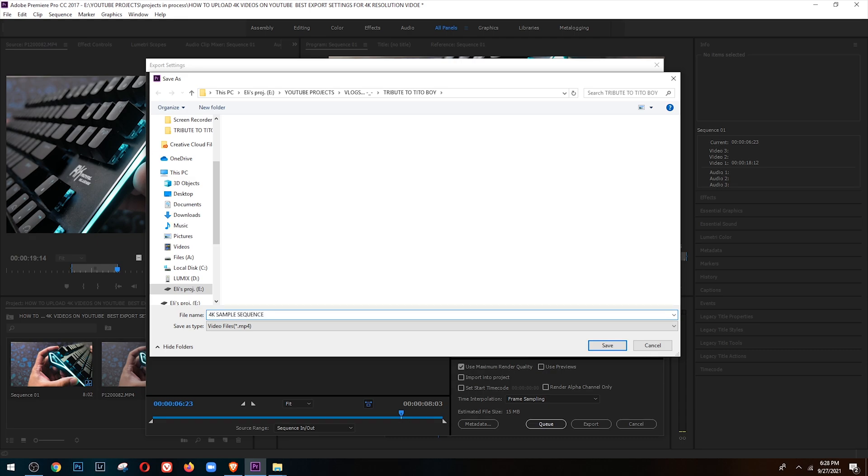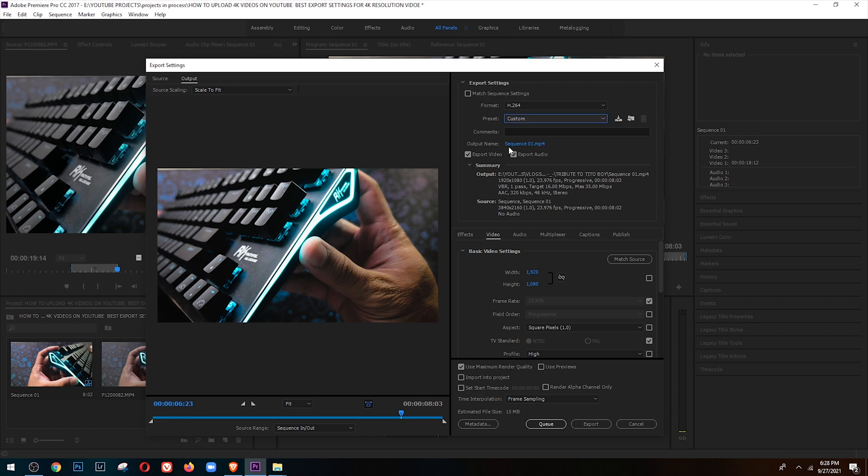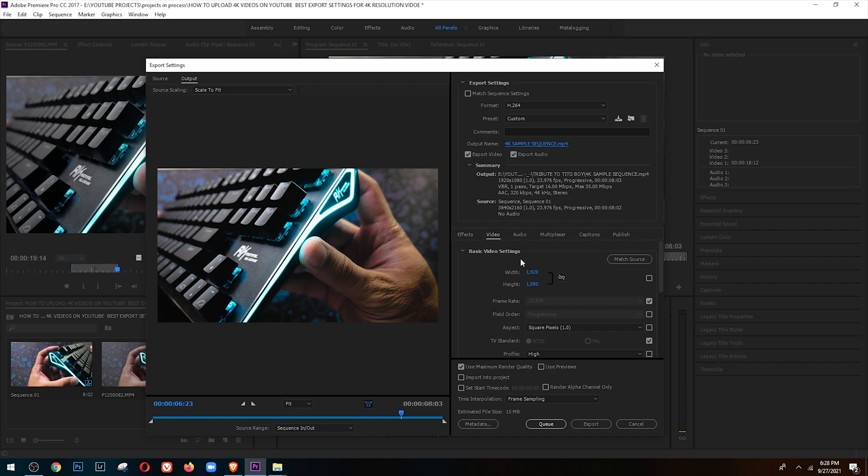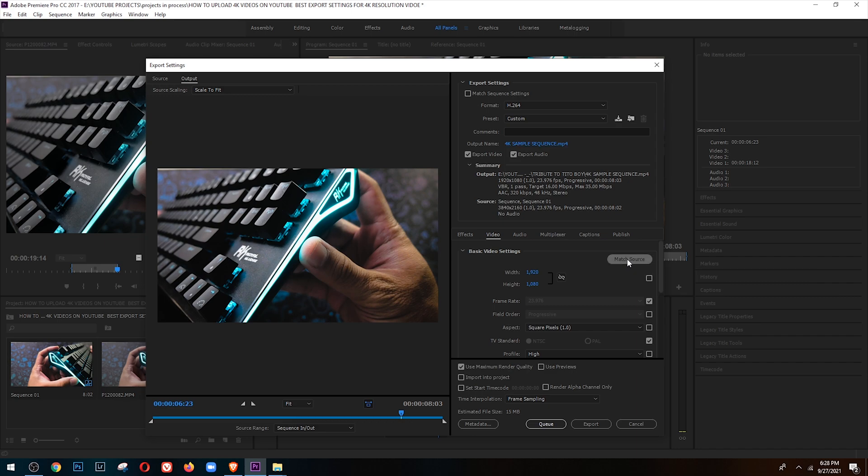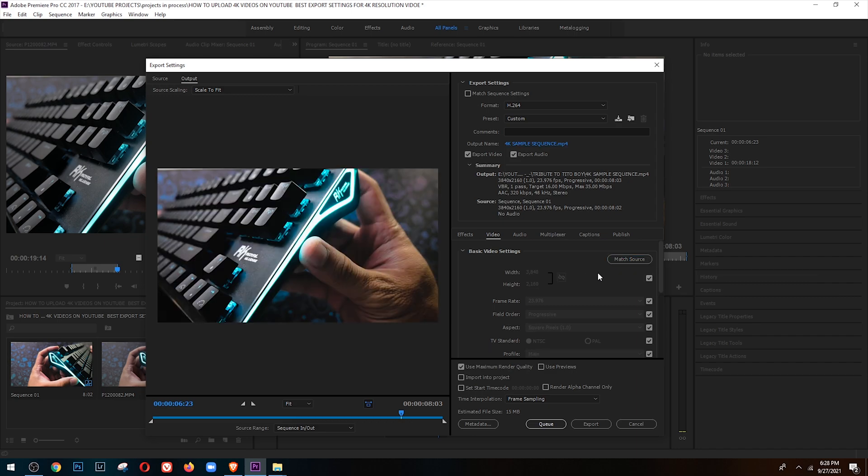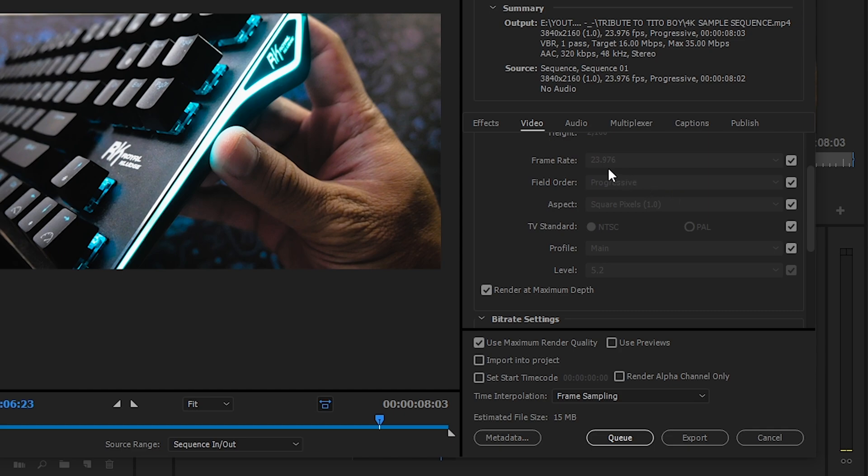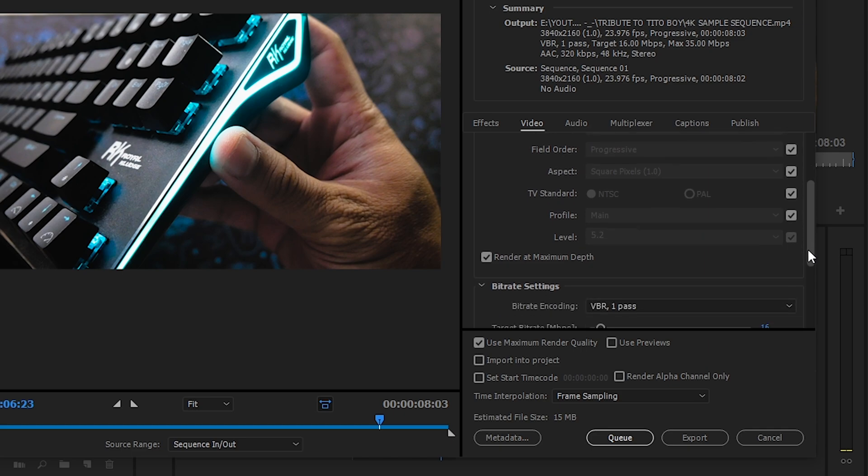Guys, don't forget to click yung Export Video, Export Video in, Export Audio. Yung source natin is 3840 x 2160. Ang gagawin lang natin dyan, dito sa may Basic Video Settings is i-match source lang natin sya para pareho sila ng resolution tsaka frame rates ng source natin. Frame rate 23.976, field order progressive, aspect square pixels, profile main.